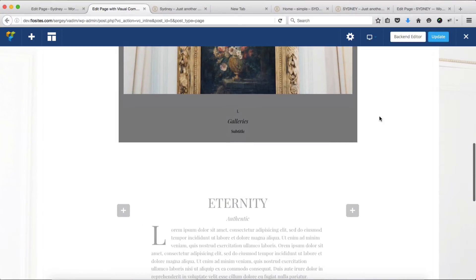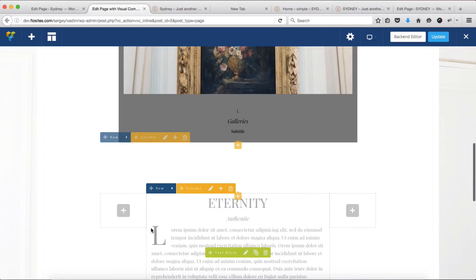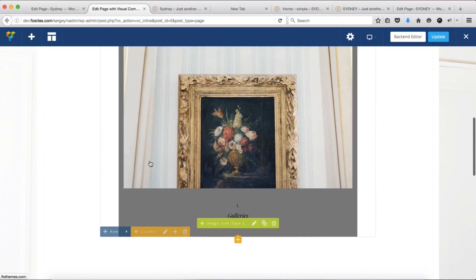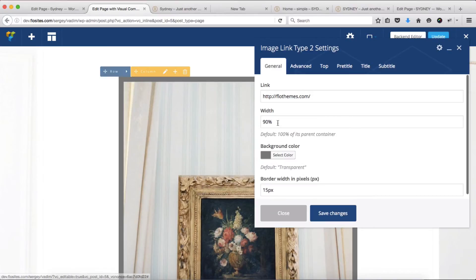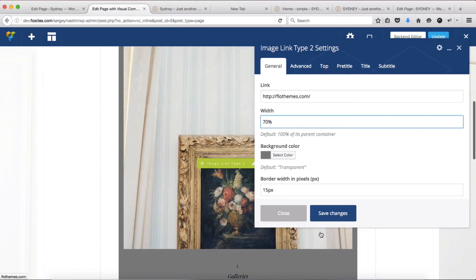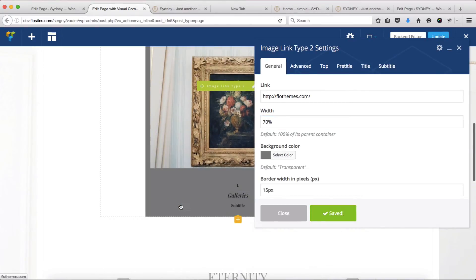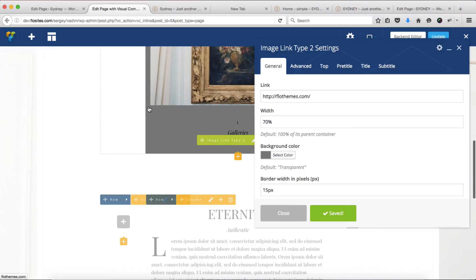Next we'll close this off, and here we have a single column. You can also adjust this area to align with your text area if required. You'll simply need to open up the image settings and change this to roughly about 70%. Click on save changes, and that looks to be aligned with the following text.